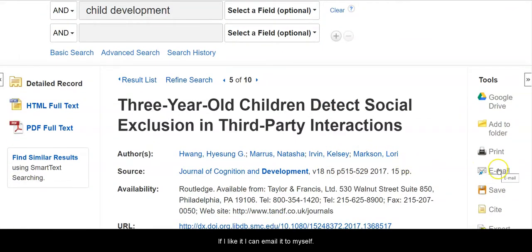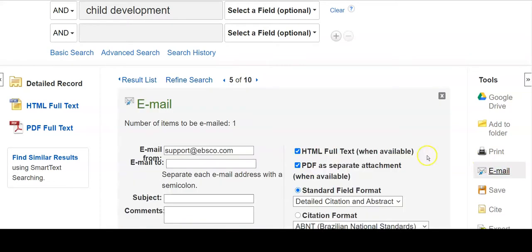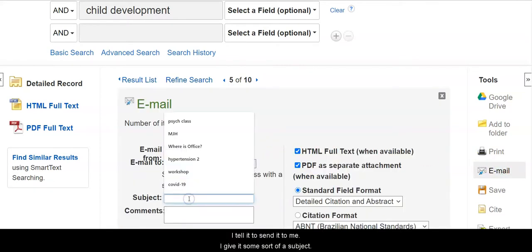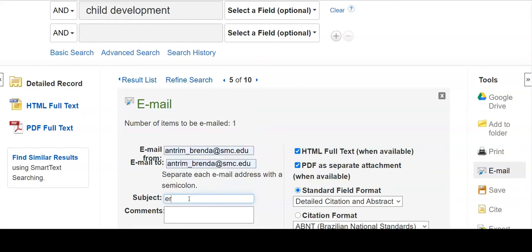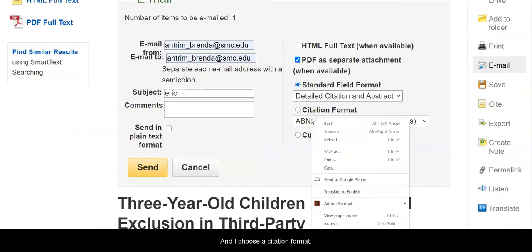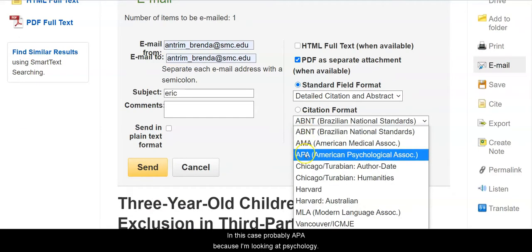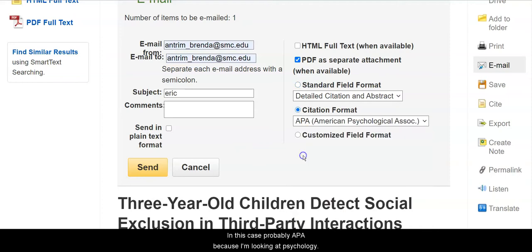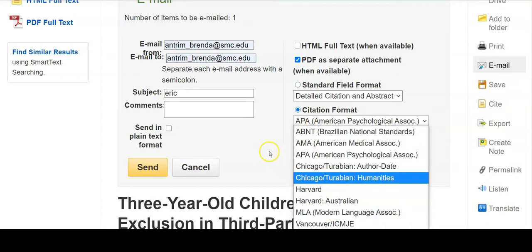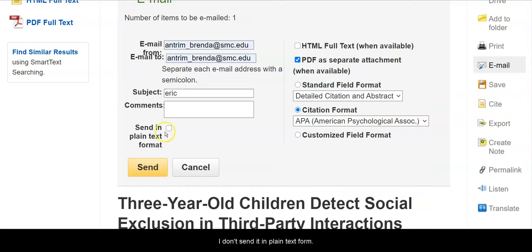If I like it, I can email it to myself. I tell it to send it to me and give it some sort of a subject. I don't want the HTML, so I leave only the PDF, and I choose a citation format. In this case, probably APA because I'm looking at psychology. If it were an English class, I might use MLA. I don't send it in plain text format, and I send it off.